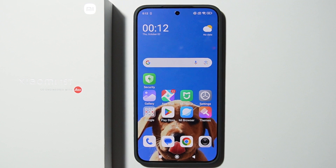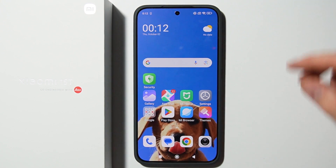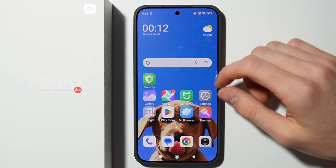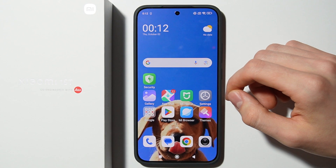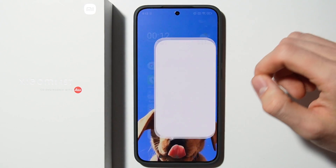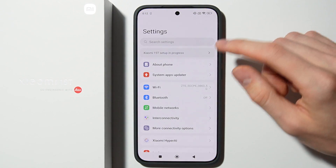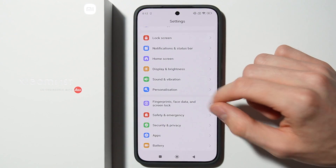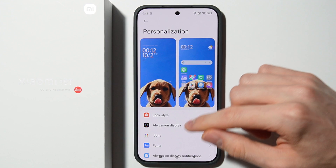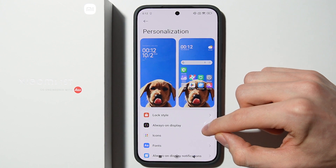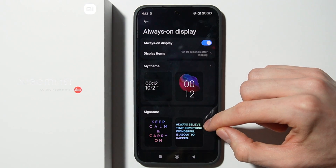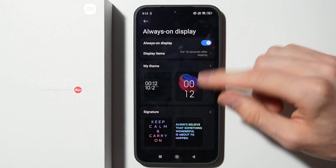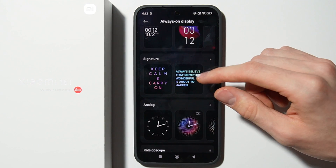Hello, in this video I will show you how you can customize Always On Display on Xiaomi 15T. First of all, open the Settings, from here go to Personalization, then open the Always On Display section.